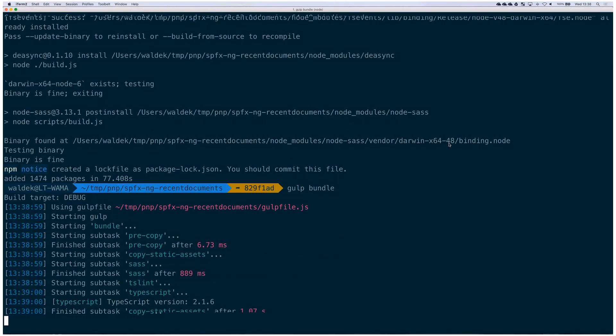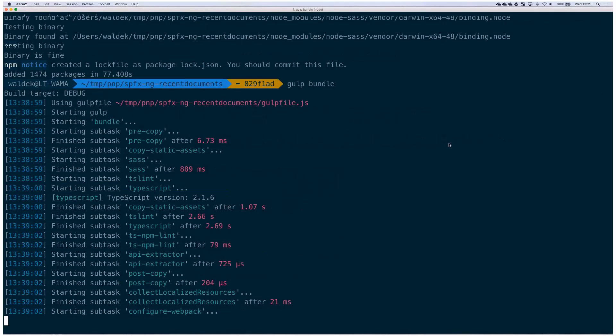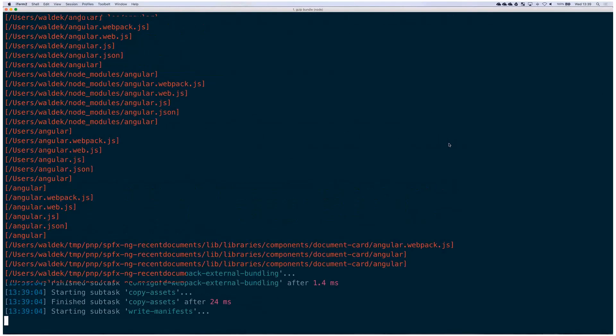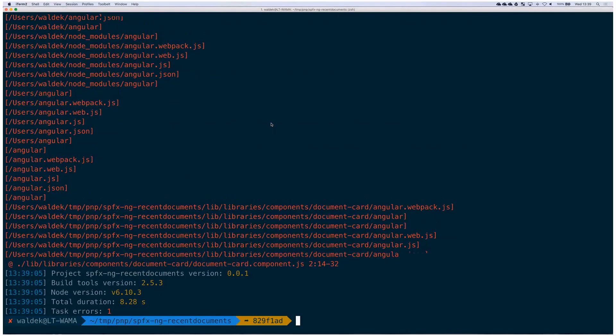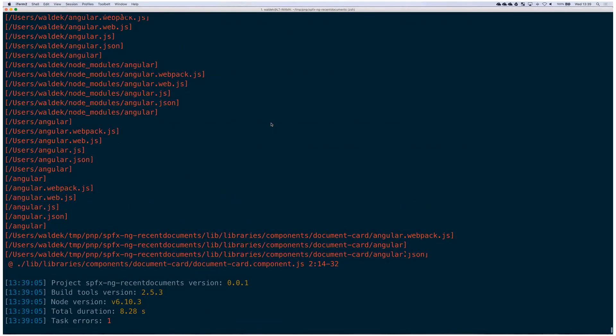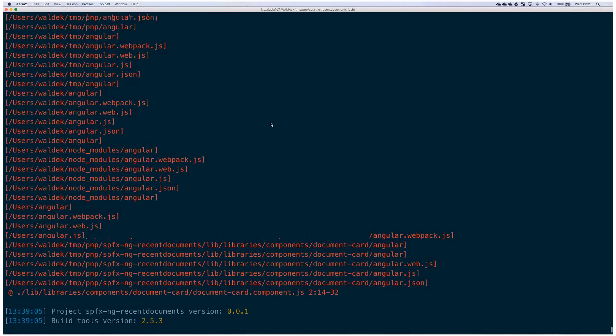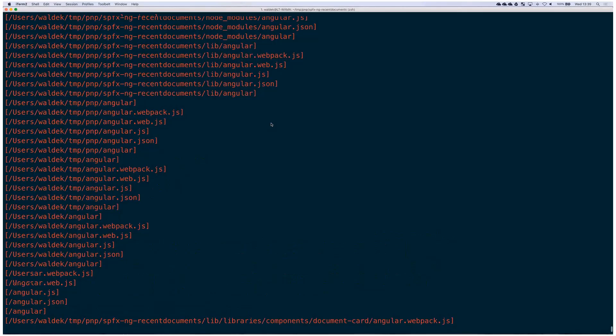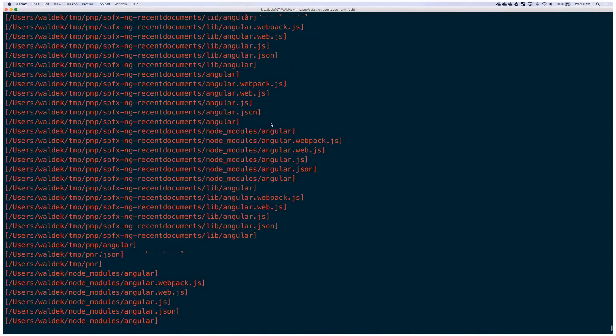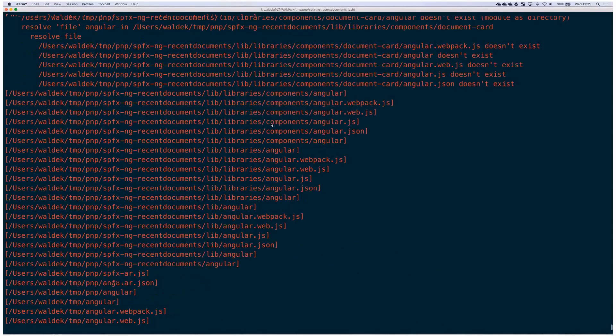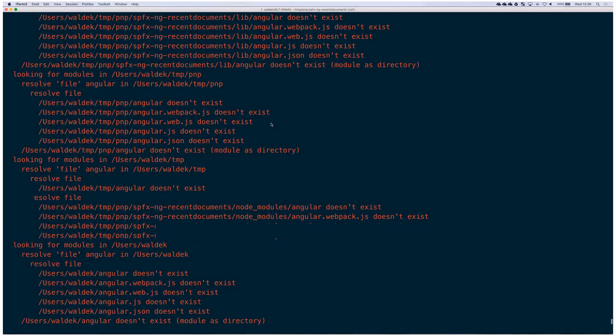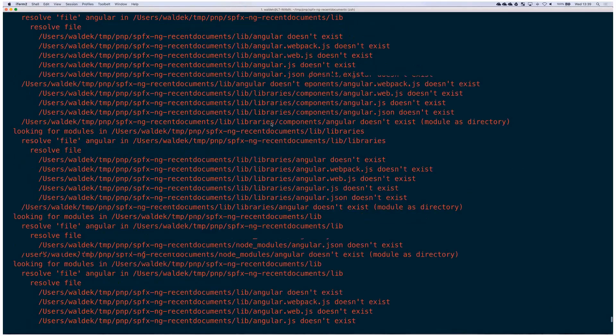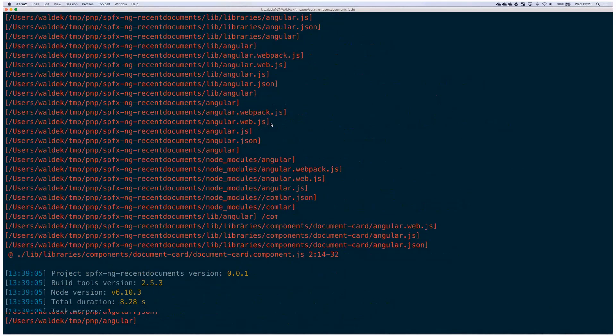We got some errors. Let's have a look at what's wrong. Looking at the error, we see that Webpack could not resolve angular. Probably we're missing a dependency in our project. How about we check the code?